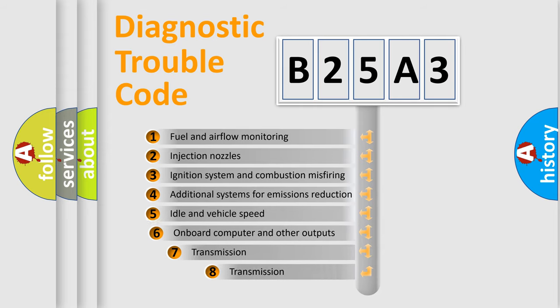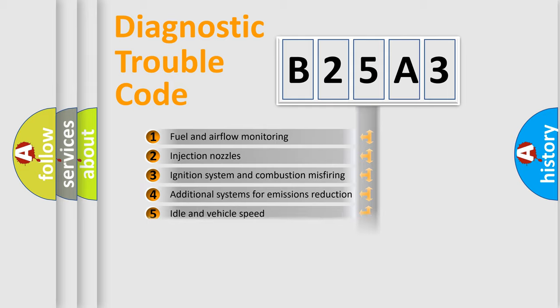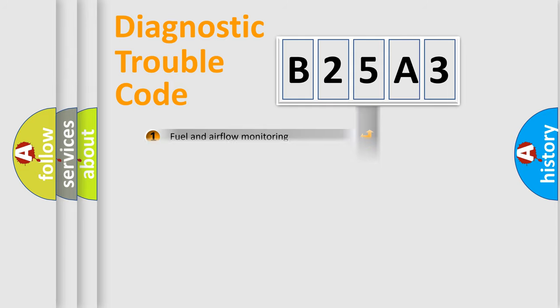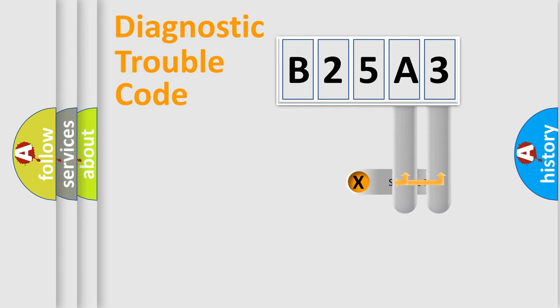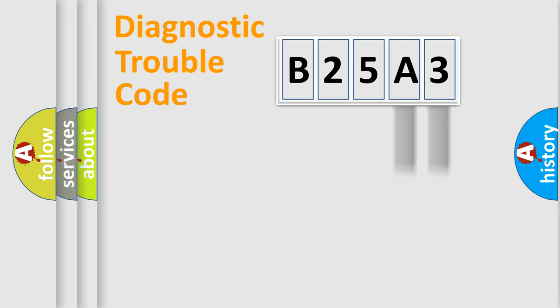The third character specifies a subset of errors. The distribution shown is valid only for the standardized DTC code. Only the last two characters define the specific fault of the group.